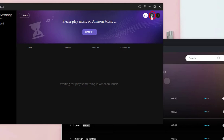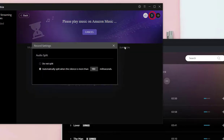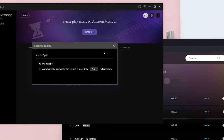Click the record setting button. You can choose to automatically split when the silence is more than a set number of milliseconds, or choose not to split.